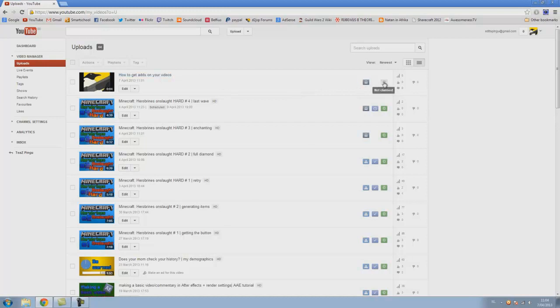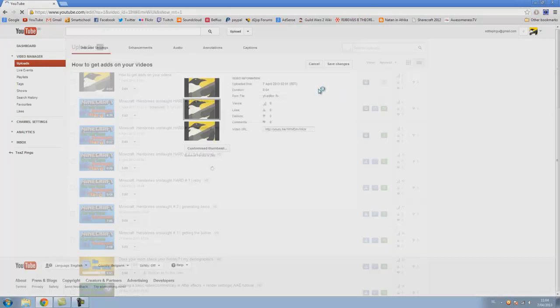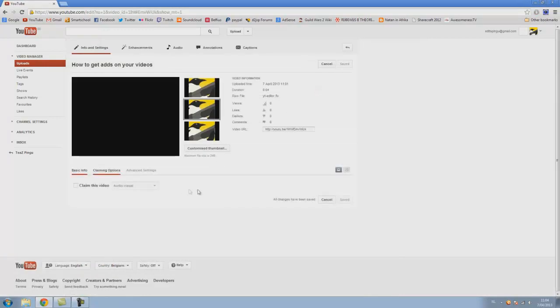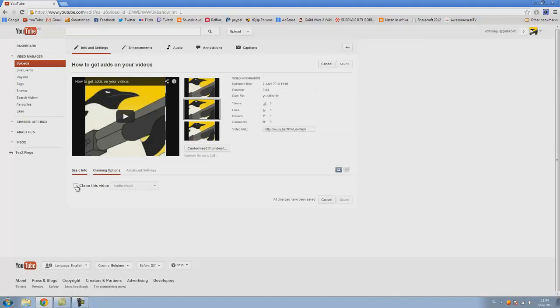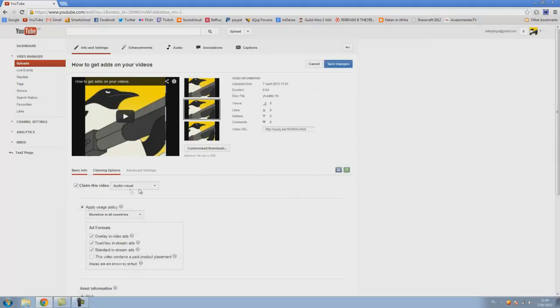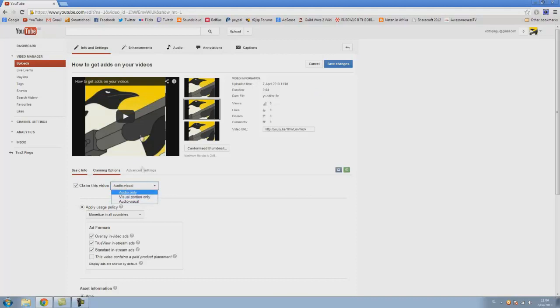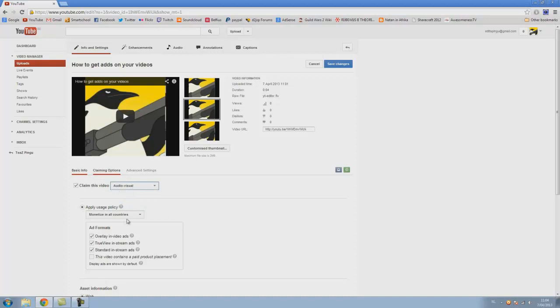I uploaded this random video, not claimed. You go here and claim this video, then if it's only the audio that you made or only the video that you made, then you can choose. But in this case it's both, or if it's a copyright free song you can also take audio visual.